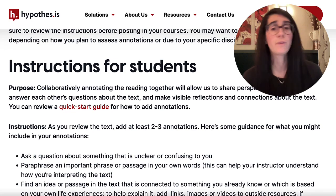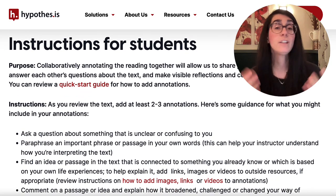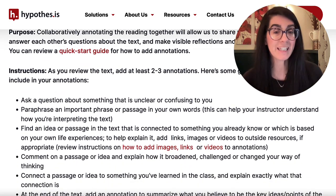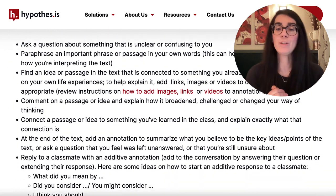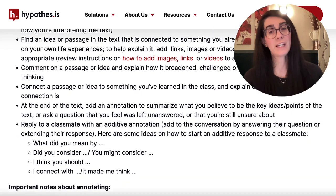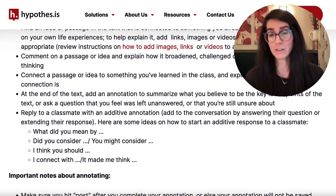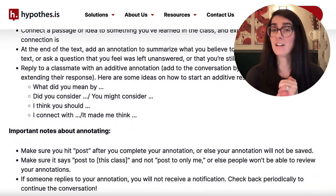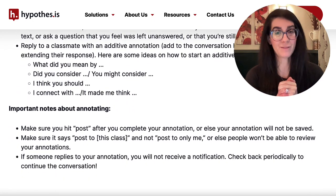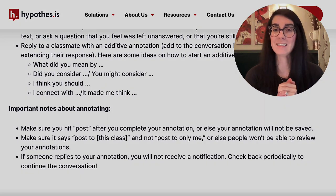So how can we get our students to focus on asking questions and making connections? Find a sample prompt that you can use in your own course by clicking the link in the description below. Thanks and see you next time.